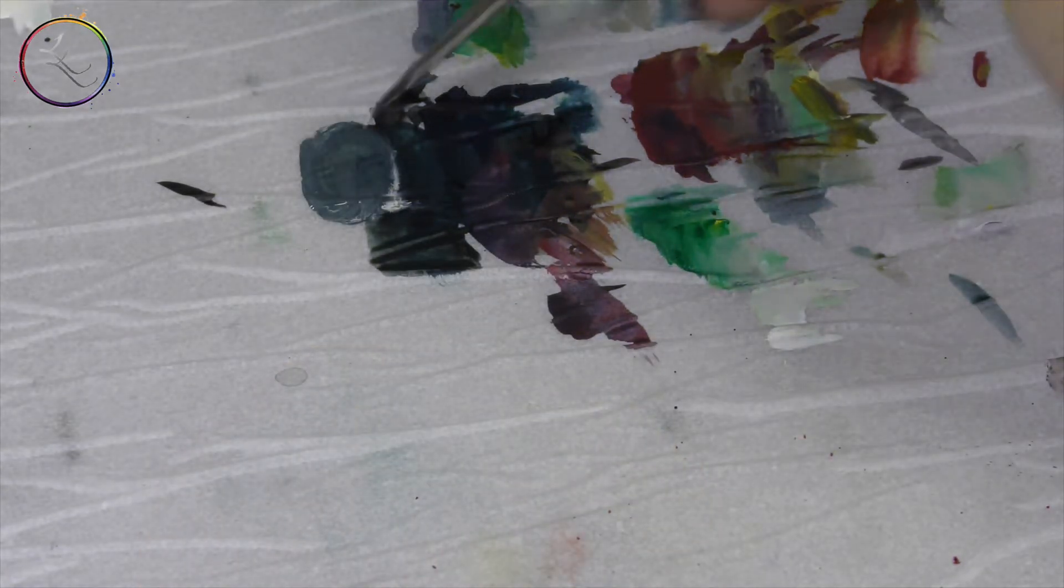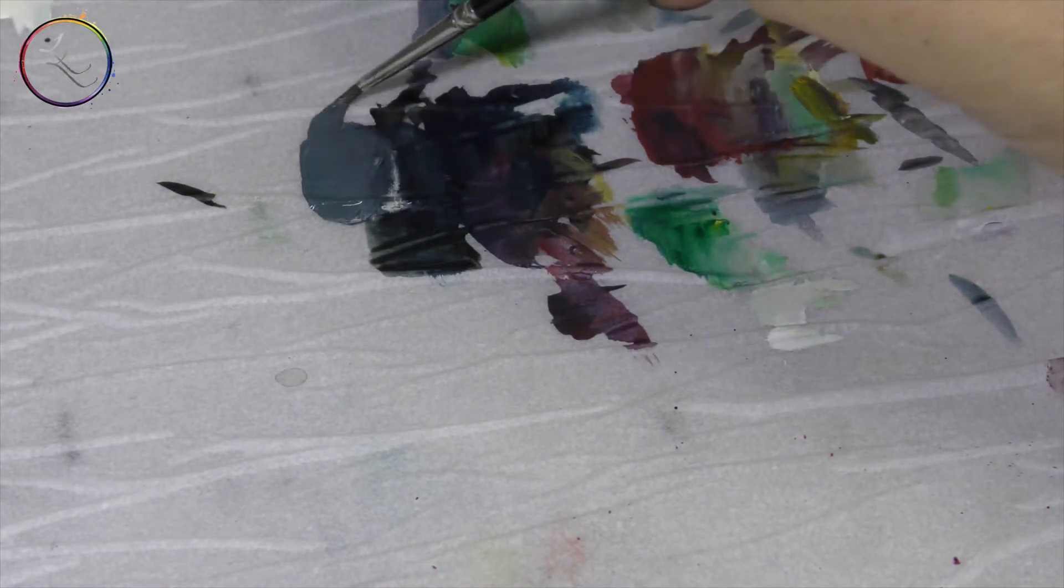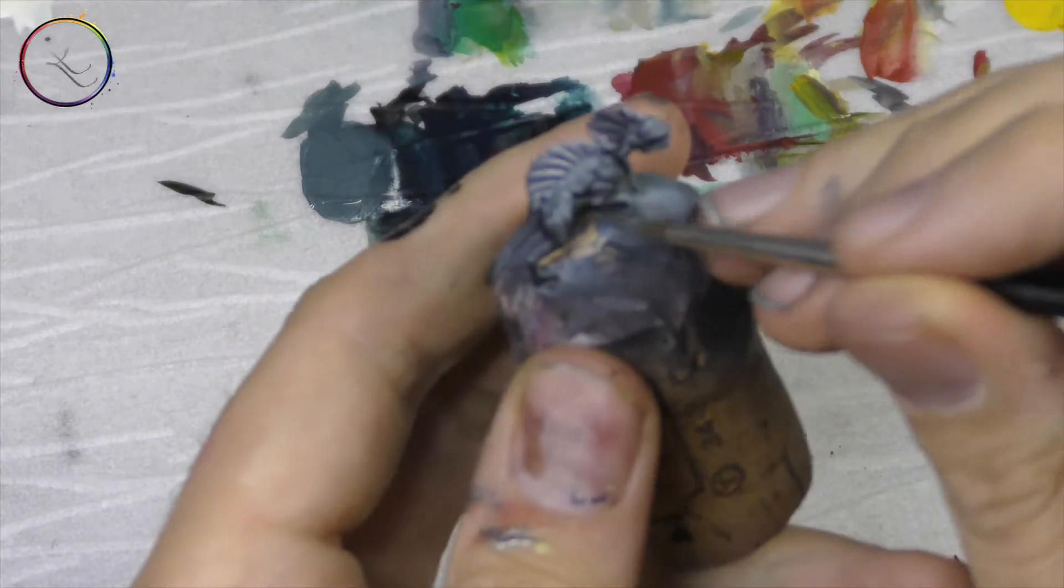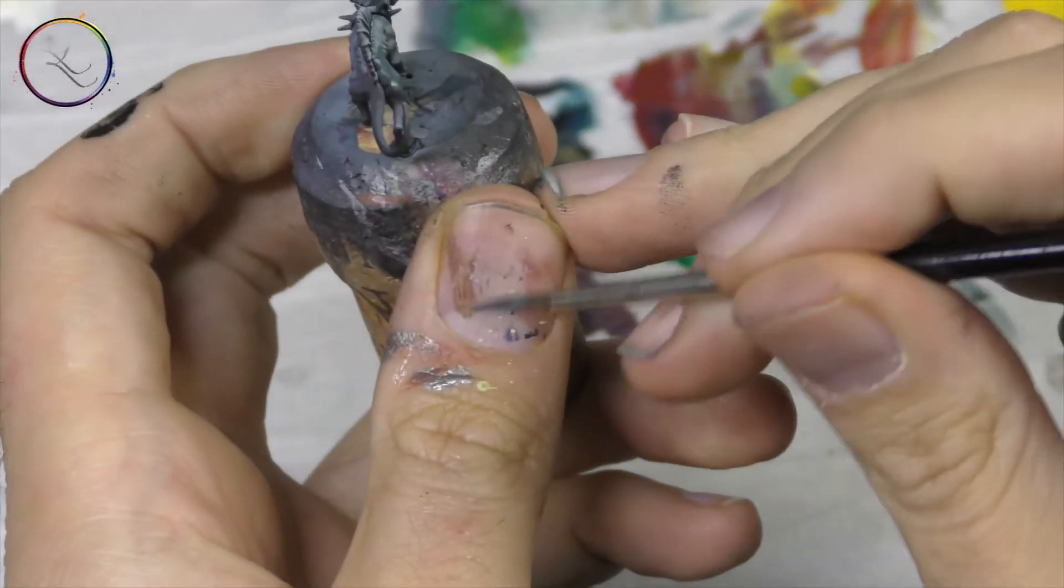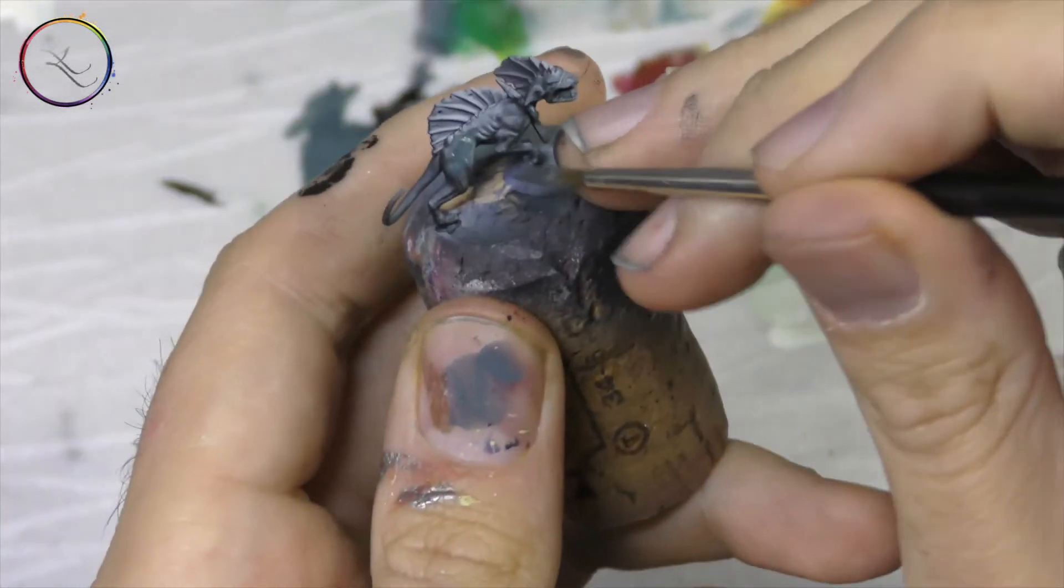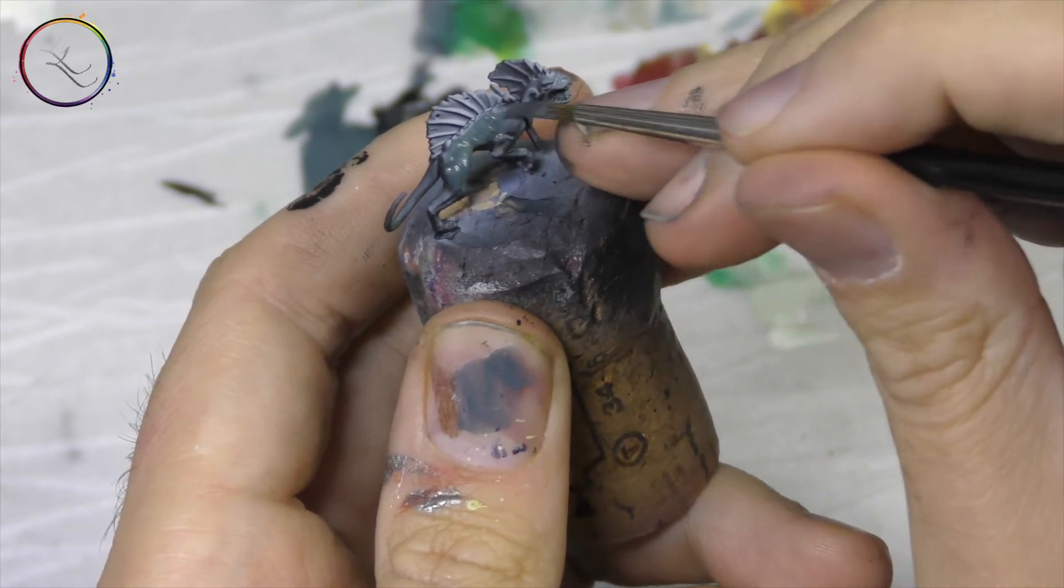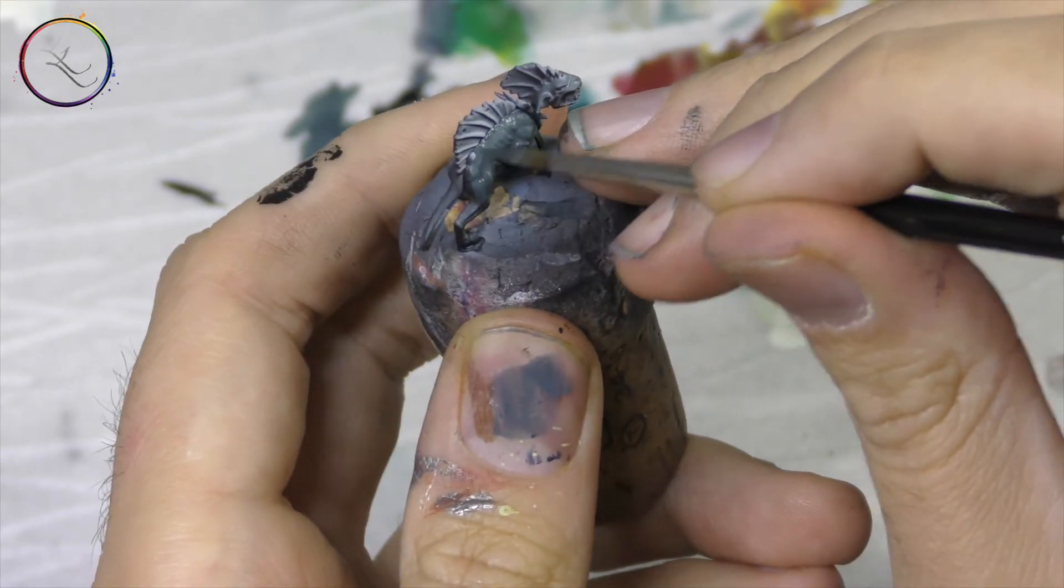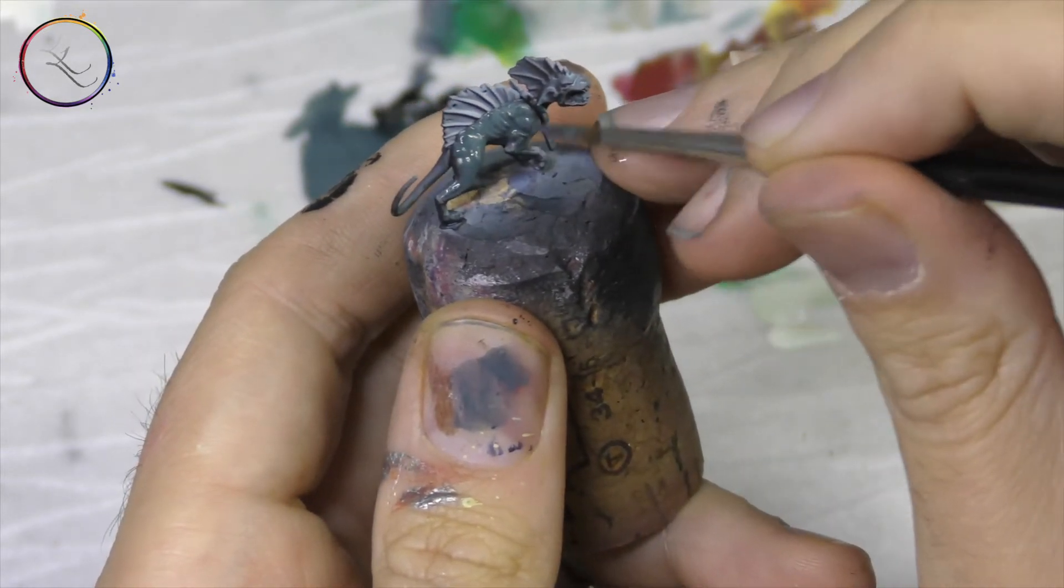Next up, I have added some Nakar from Scale 75 into the black and blue mix to create this light grey. I'll apply this over the top of the muscle structure of our very unusual looking cat.